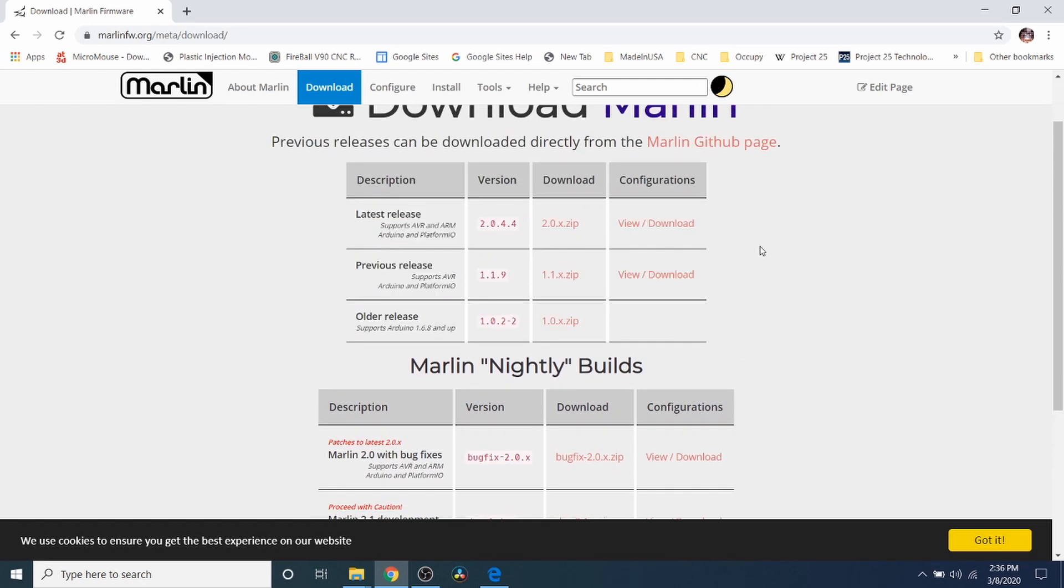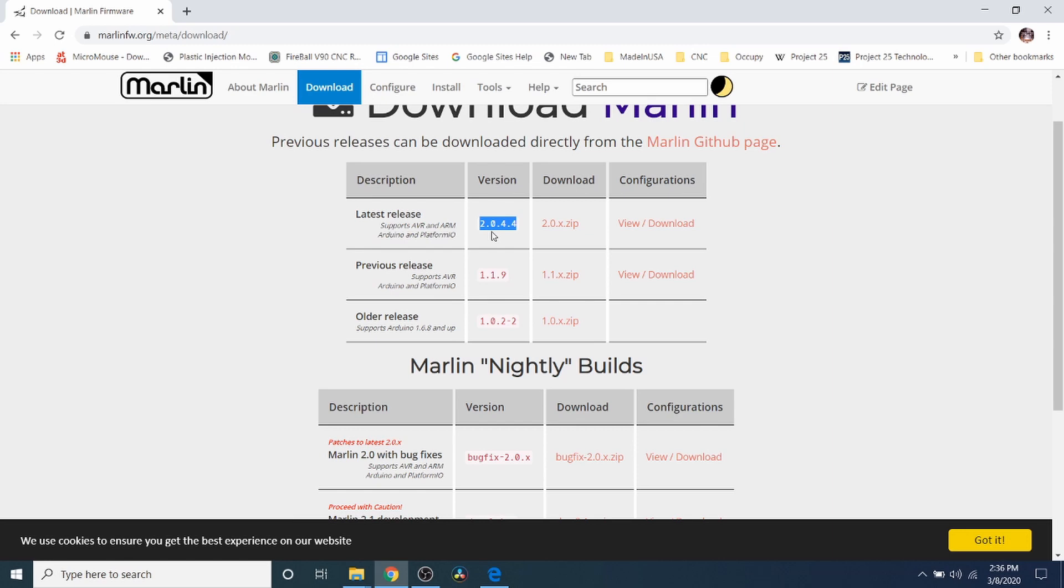Now for the SKR version 1.4, it's a 32-bit board. So we need to use the version that's usable for 32-bit, which would be the 2.0 versions.